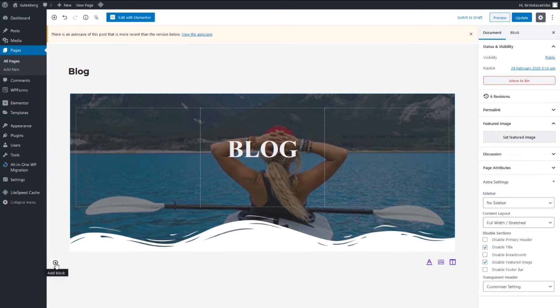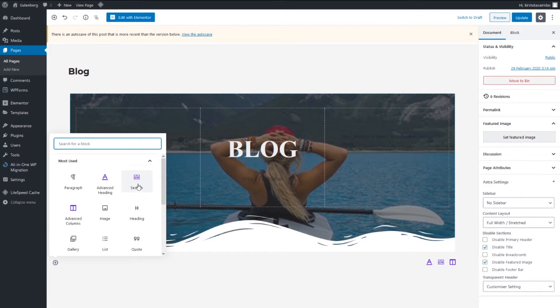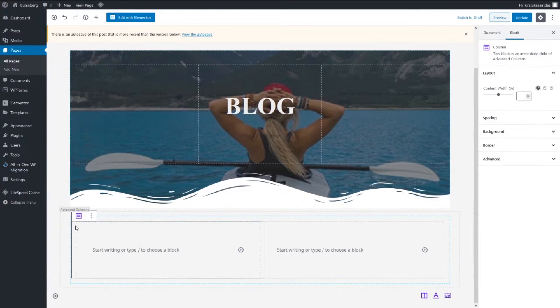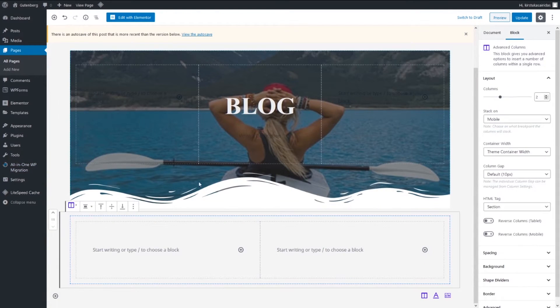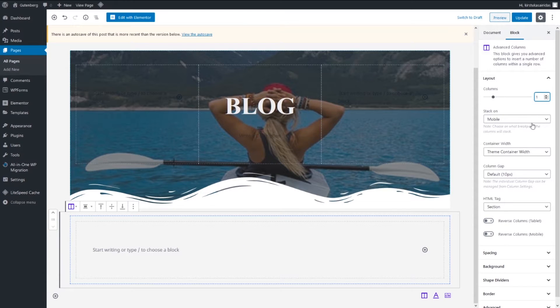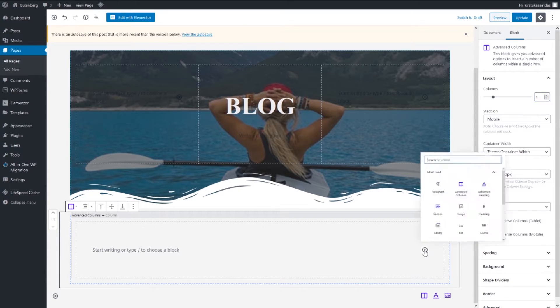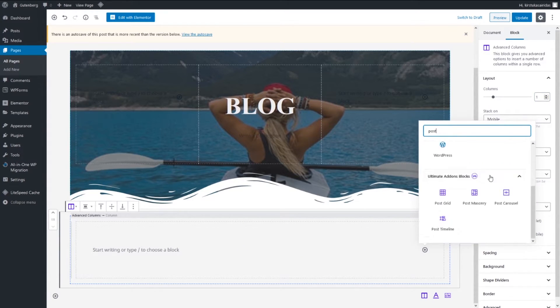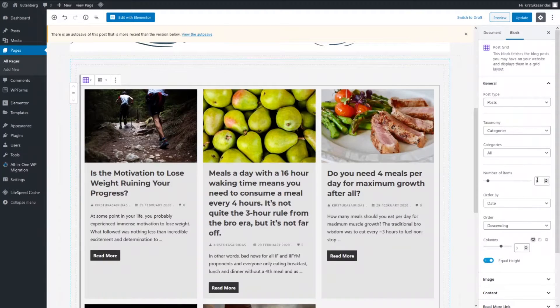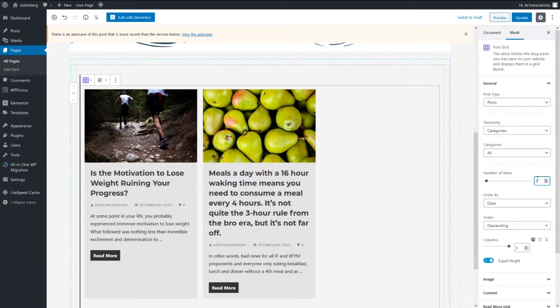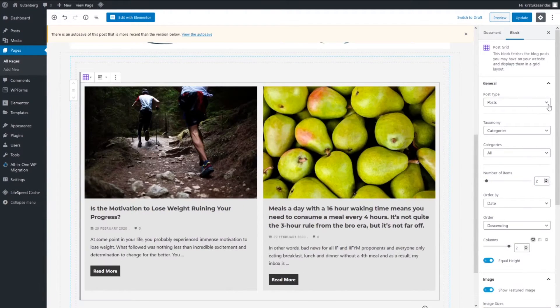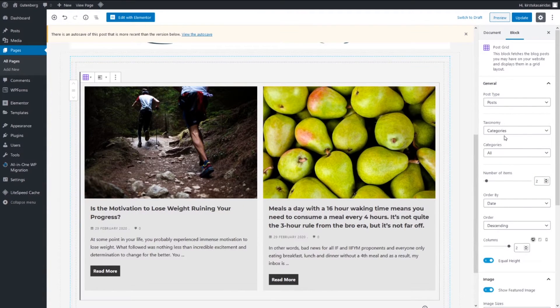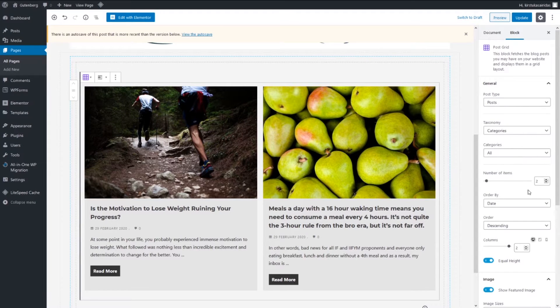Now let's go and add another block, another advanced column. Select advanced column and pick one. Choose the block type post and pick post grid. Now we're gonna leave post, categories we're leaving, all this. Number of items adjusting up to two, date, order it by date, order descending.